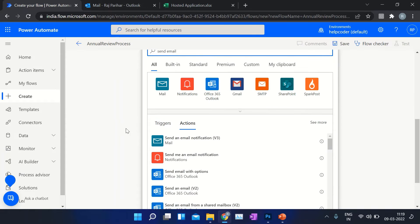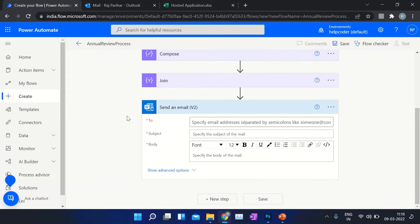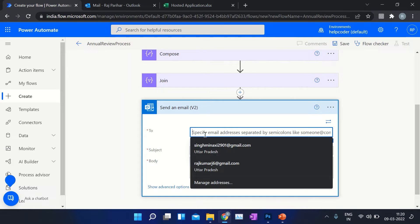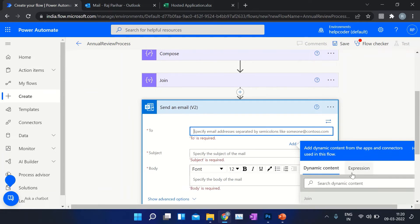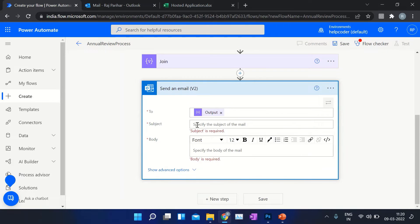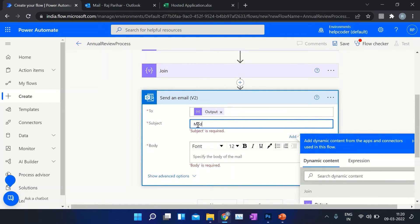Use the 'Send an email (V2)' action. In the 'To' field, provide the output of your Join action. The subject can be anything — for example, 'Modify details of your hosted applications'.